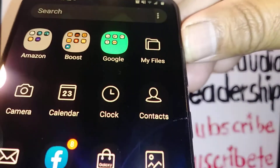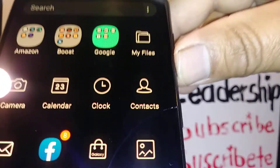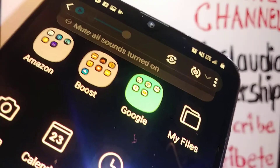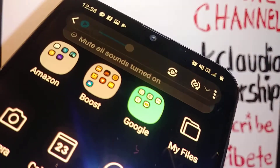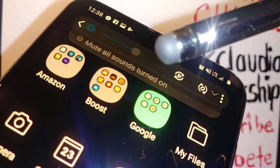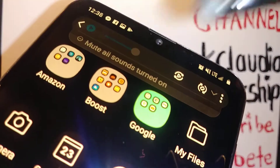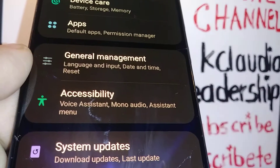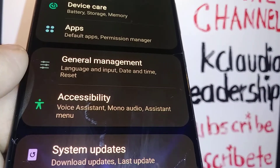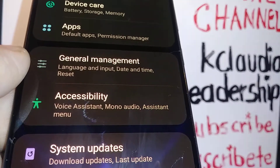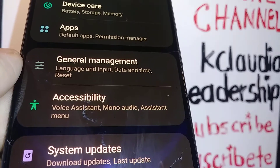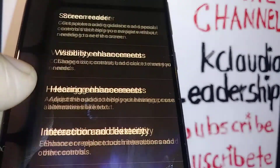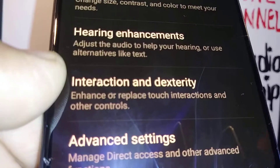If you're trying to use your volume up or volume down and it won't work, and you see the message 'mute all sounds on,' let's go through some steps to fix this problem on your Samsung Galaxy A20. Go to Settings, then Accessibility.